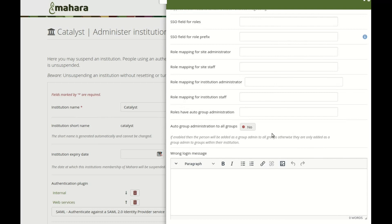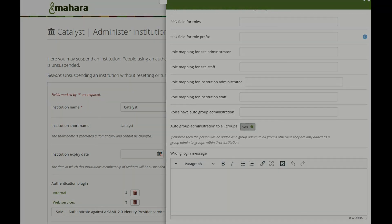Site administrators can set up SSO so that it pulls more information into Mahara and gives staff and administrator permissions to people with certain roles automatically by doing role mapping. You can also assign a role to be the group administrator in every group that is set up. Furthermore, you can set up institutions with SSO automatically based on the parent SSO credentials, making it possible for a group of organizations that share an IDP to set up institutions without an administrator needing to do that work manually.